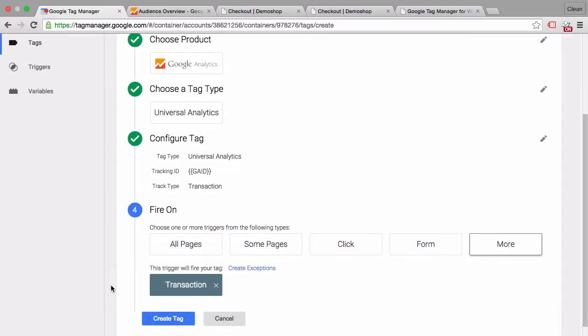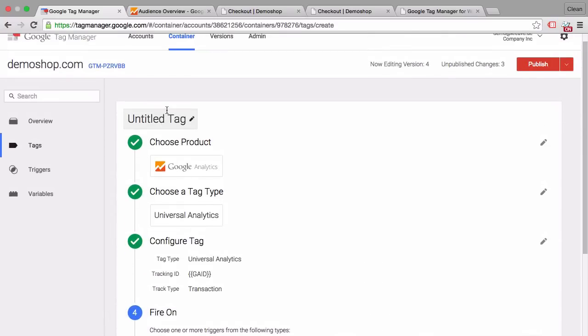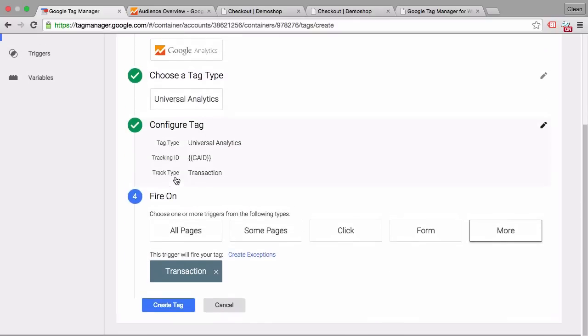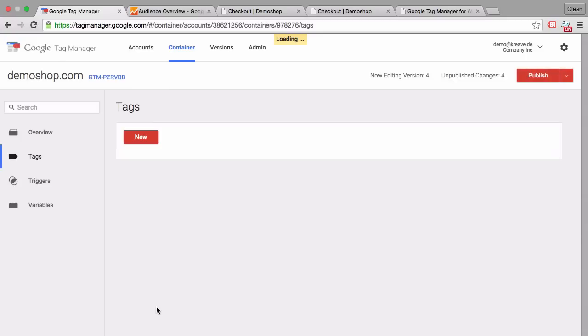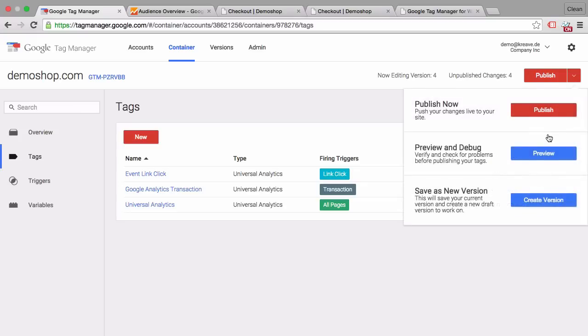And this event name equals the name here in our data layer which we can copy and then paste in our event name. Now we can add filters which we don't have to do here because this is pretty unique and then we can save the trigger. And our tag is pretty much ready to go. Now we just need to give a name for this tag and then we can create this tag.